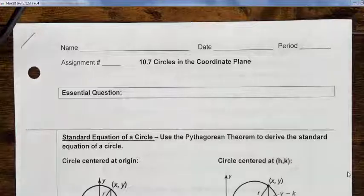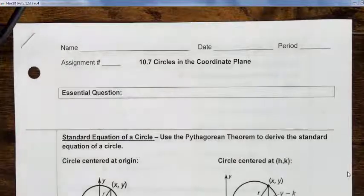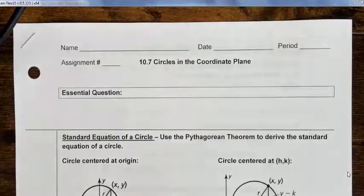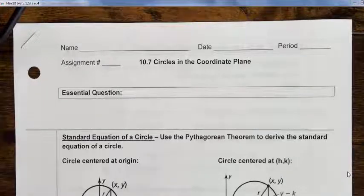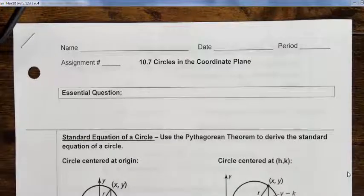Today we're going to talk about circles in the coordinate plane. Most specifically, we're going to talk about how to write equations of circles.